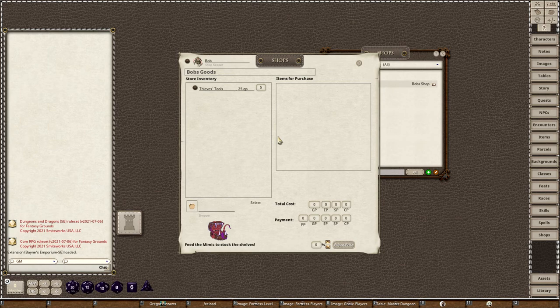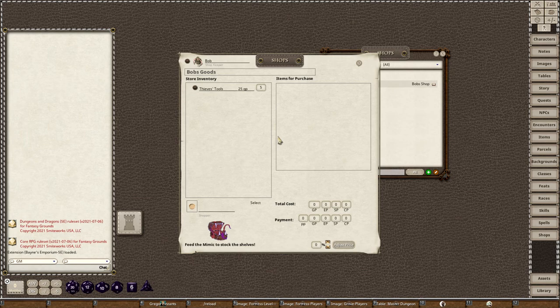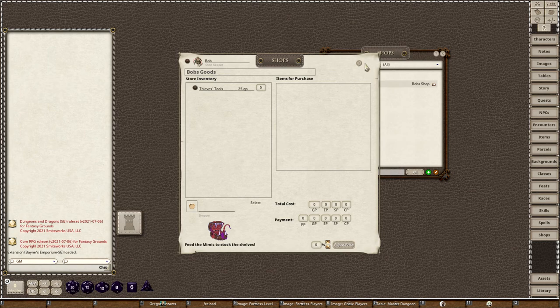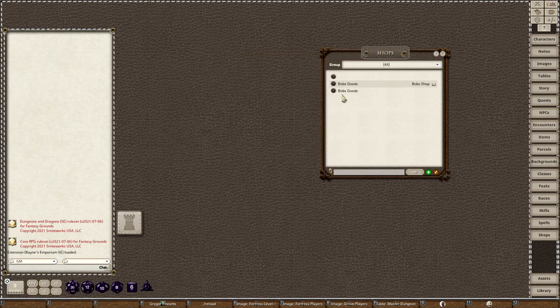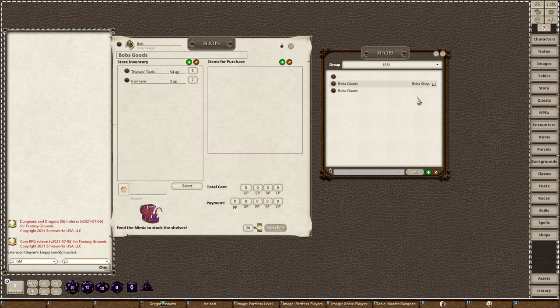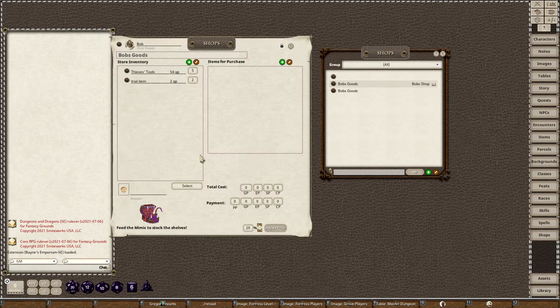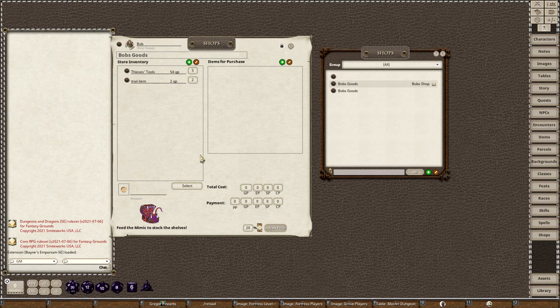The reason you do that in another campaign is so that you have this virgin copy of your shop. So no matter what happens in your current campaign with the players, you can always go back to your original file. If I create it inside this campaign and I start making changes to it, whatever changes I make to this one inside this campaign will forever be there. I can never get my prices back again. I'd have to completely restock it back to the items out of the SRD or the Players Handbook.